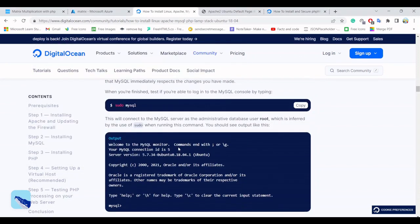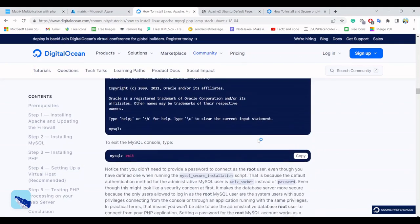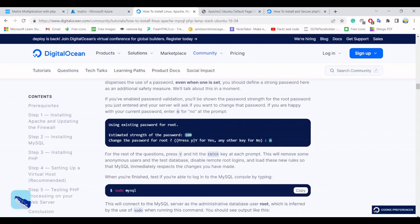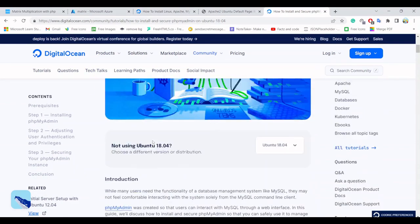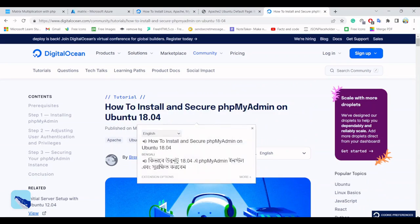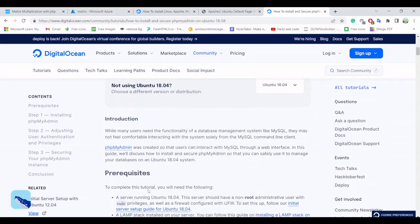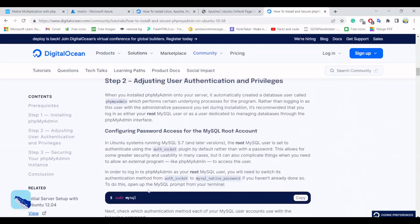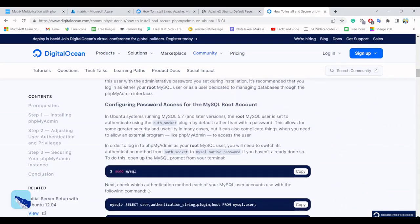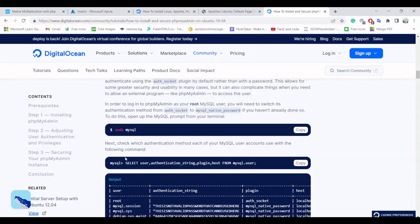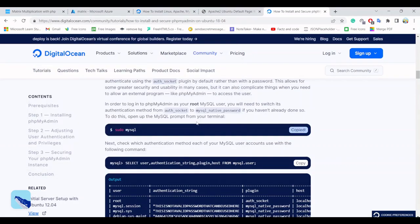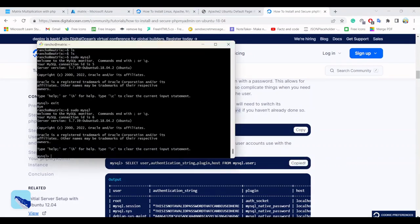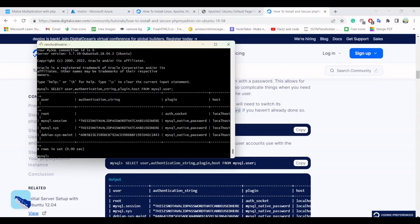As you can check, I am in my another documentation. Let me show the title of this documentation: how to install and secure PHP my admin. Here you already get clear documentation how you can secure your MySQL. You have to enter inside the MySQL first. Now press enter. Here you can check the root has no authentication string inside it.